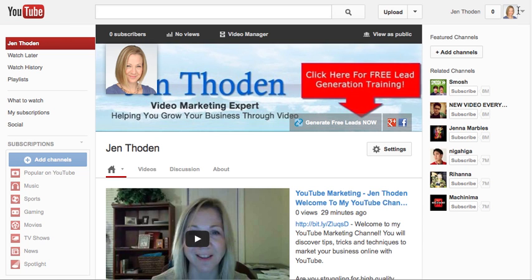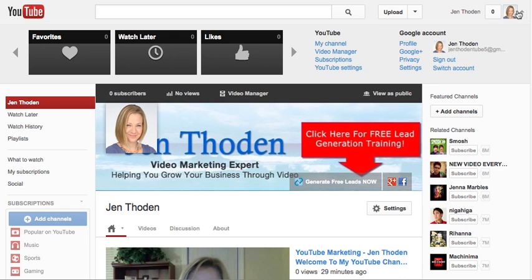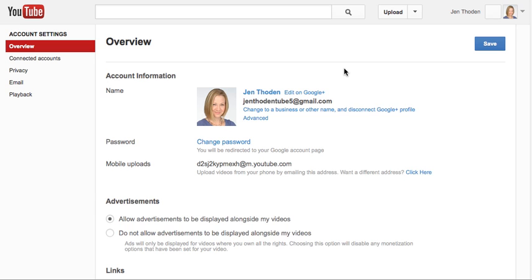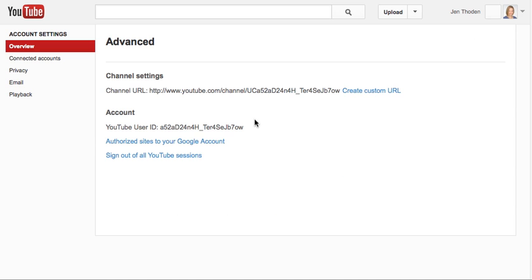So how you do that is you come over here and you click on the arrow by your avatar, and go to YouTube Settings. And right here, next to your avatar, you'll see a link that says Advanced. Go ahead and click on that, and then you'll see Channel Settings with your channel URL.